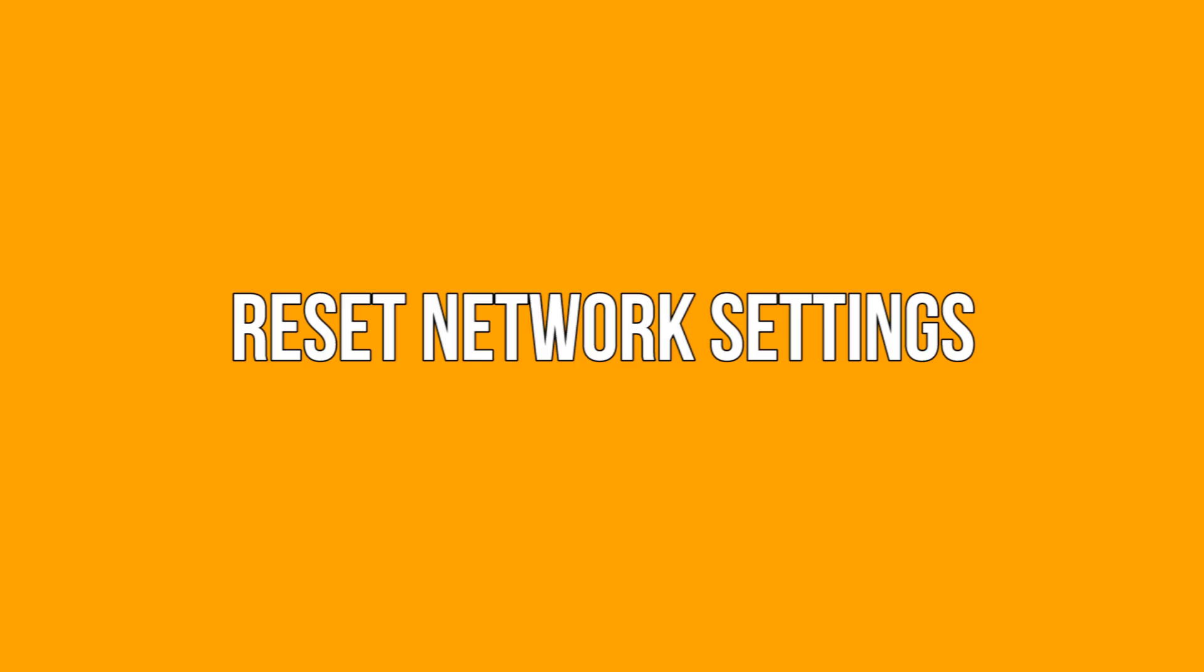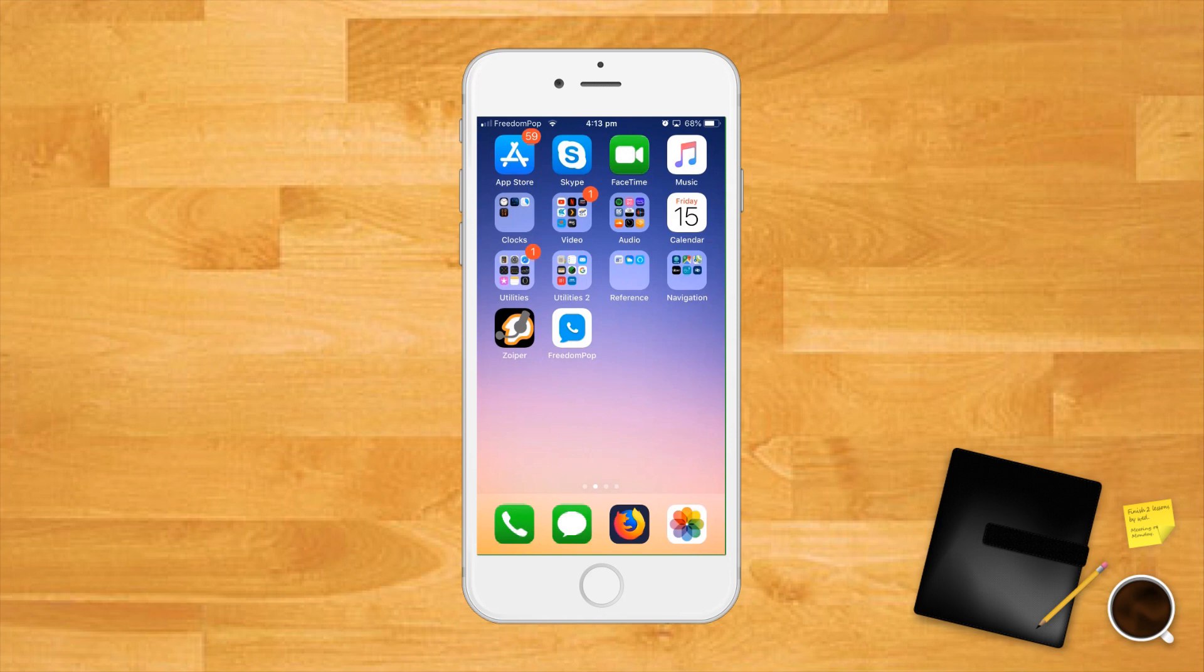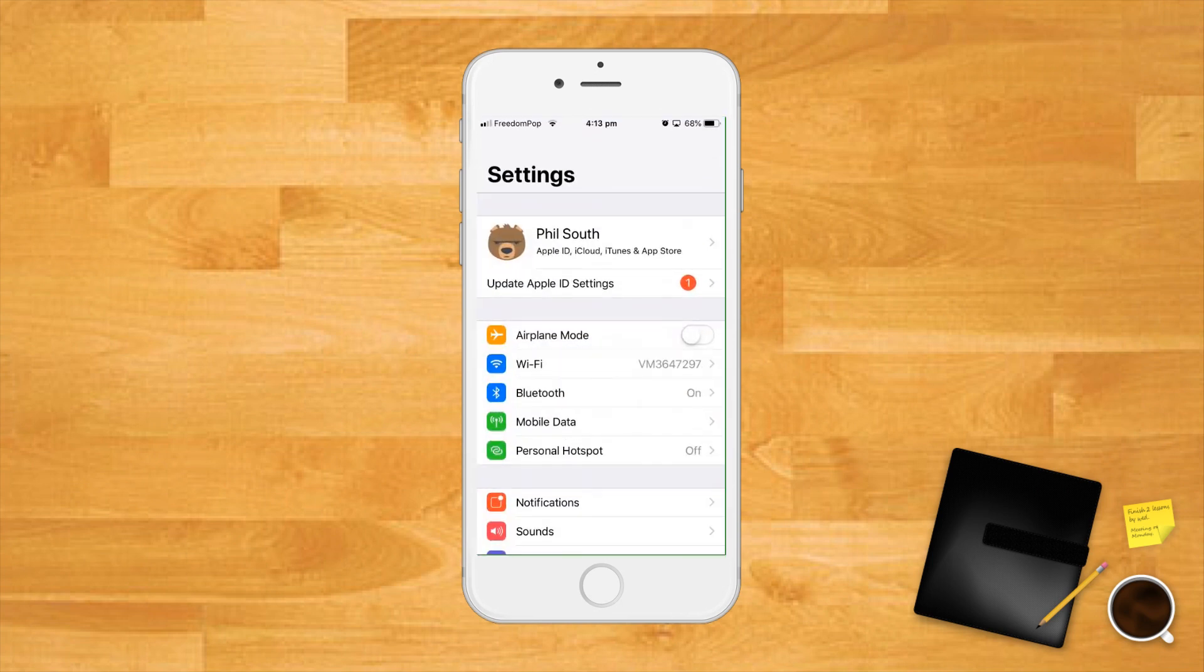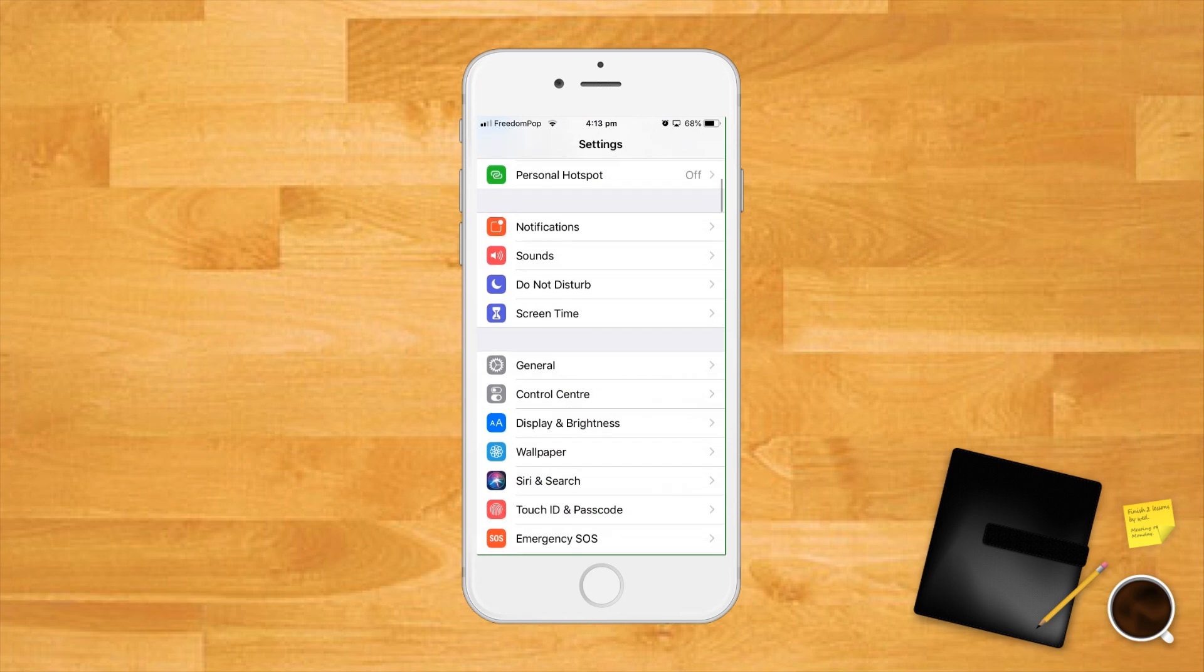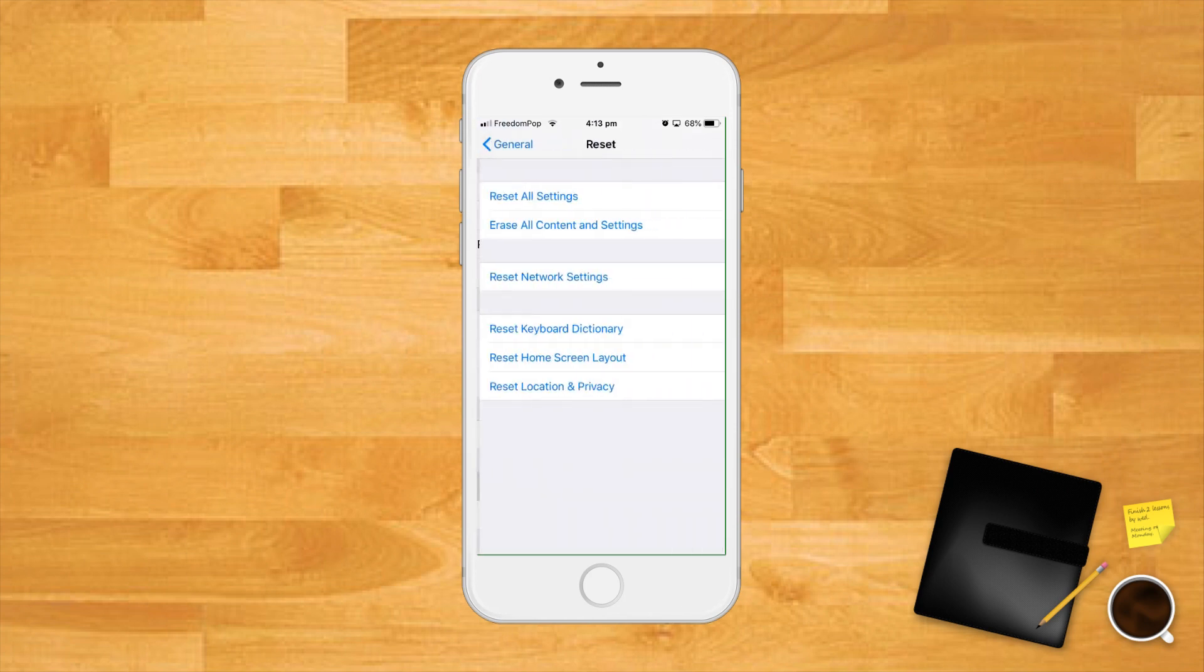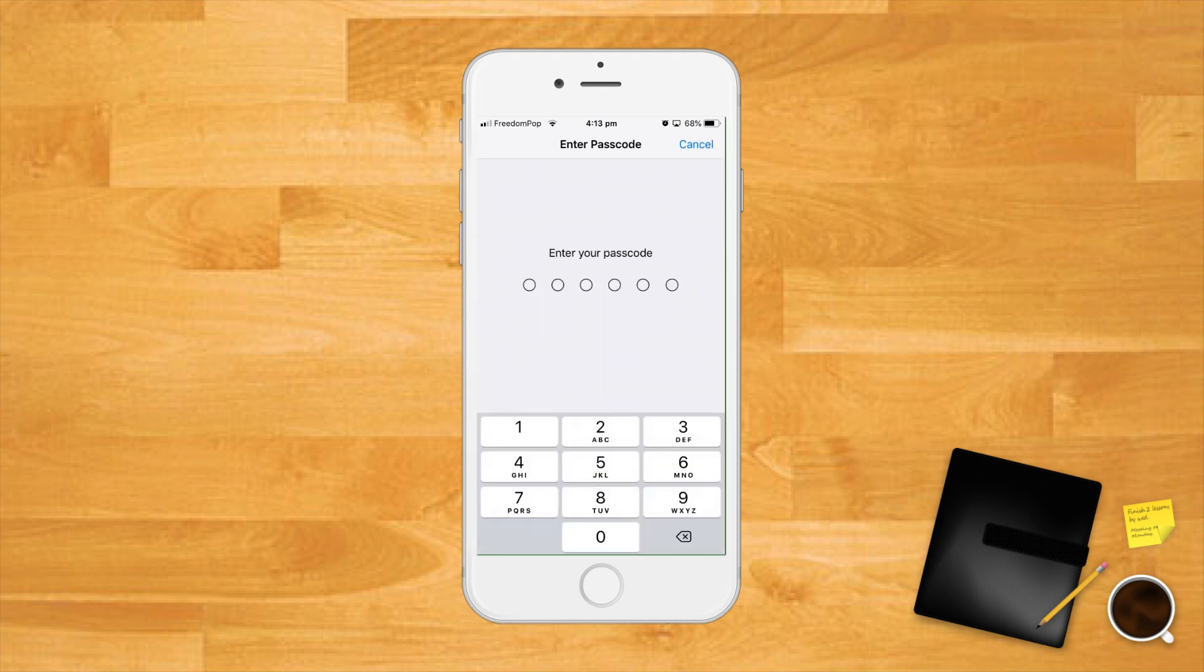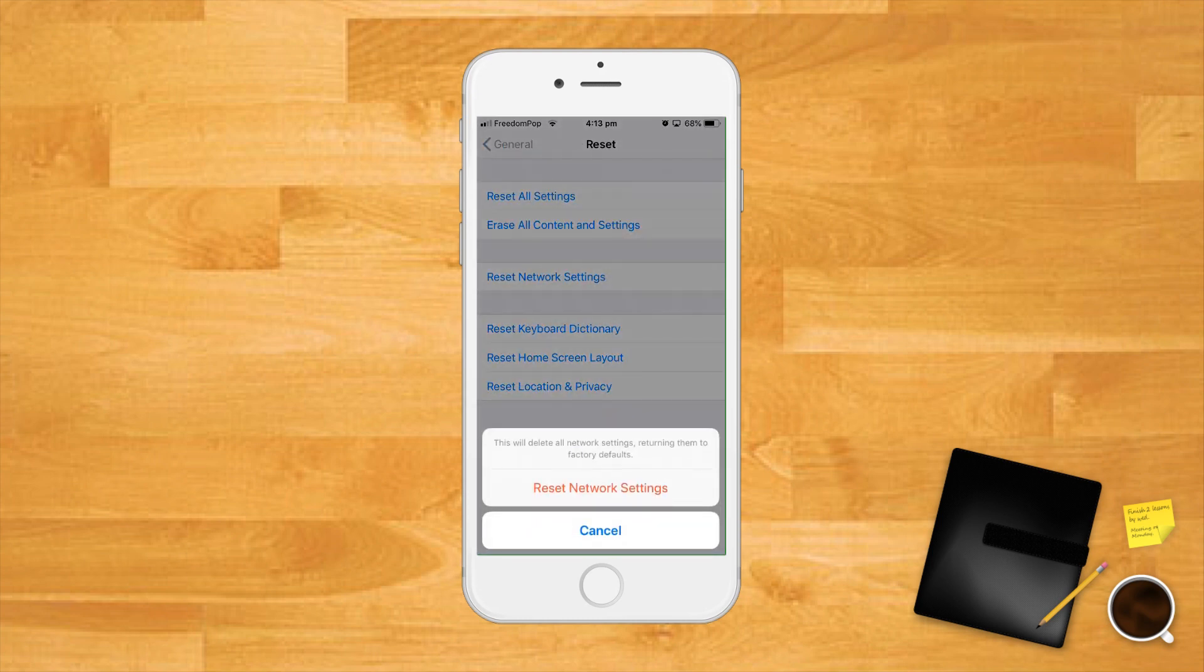If cellular data stubbornly refuses to cooperate, we may need to reset the network settings completely. This will wipe out any saved Wi-Fi networks while resetting your cellular data settings to their defaults. This means resetting your network settings can also fix Wi-Fi problems if you're having any of those. Open up the settings app, scroll down and tap the general menu option, scroll to the bottom and tap the reset menu option, choose reset network settings in the middle of the screen, enter your iPhone or iPad's passcode to authorize the reset, tap reset network settings to confirm the reset.